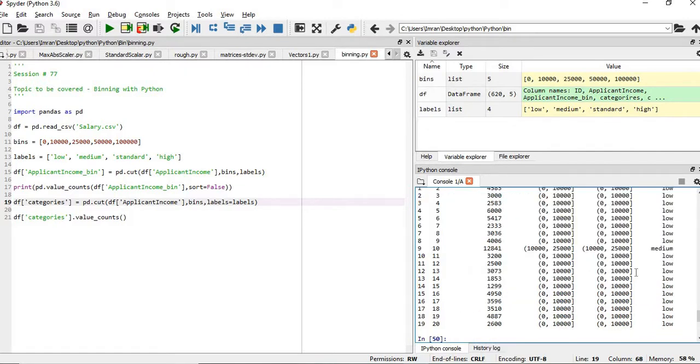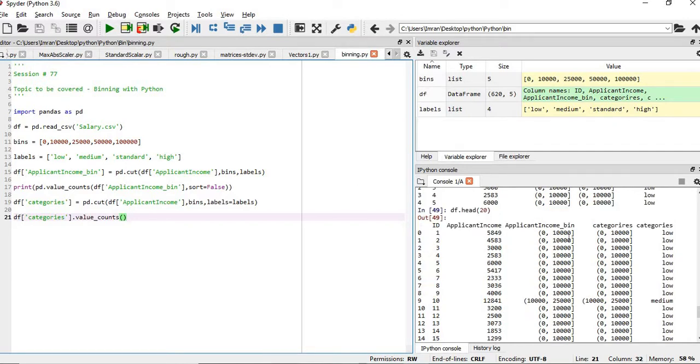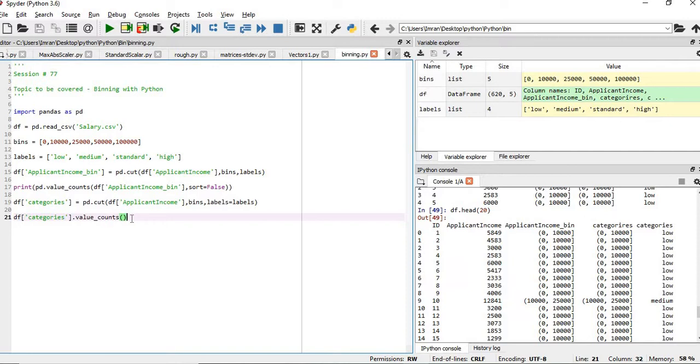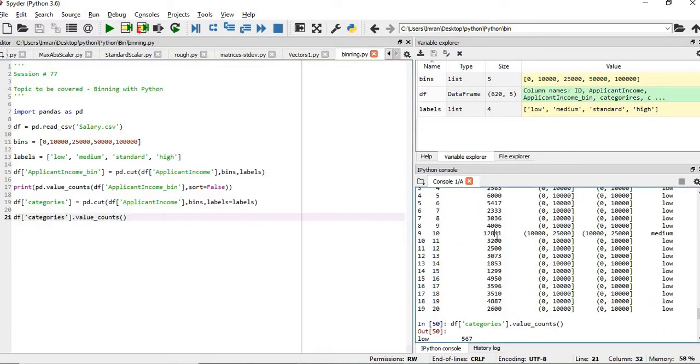Even if you see df.head(20), now all the values are getting replaced properly. So what we have done: we created the df, we created the bins, we created labels, and then we have shown how bins for this column will be created from 0 to 10,000. After that we created categories where 0 to 10,000 is replaced by low and 10,000 to 25,000 will be replaced by medium. These categories show that low is 567, medium is 46, standard is 4 and high is 3.